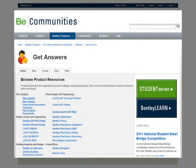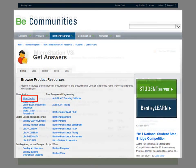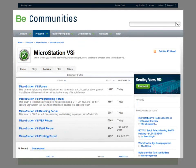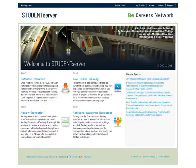Feel free to interact with the thousands of Bentley product users in the various product forums — who knows, you may find a company with available internships and job openings. It can't hurt. As you can see, there is a good reason why we in the Be Careers Network are excited about what Student Server can do for you.